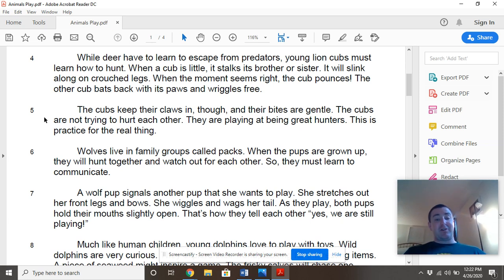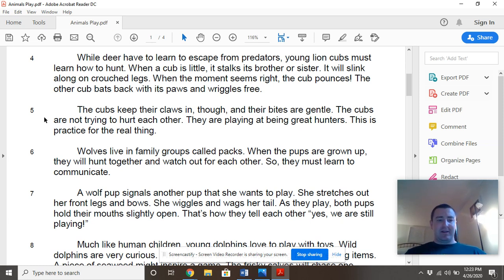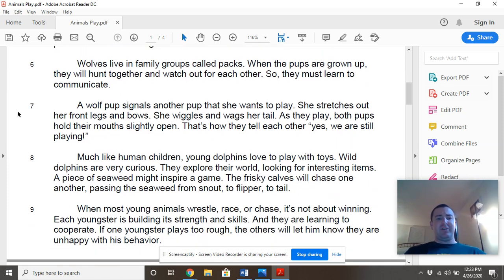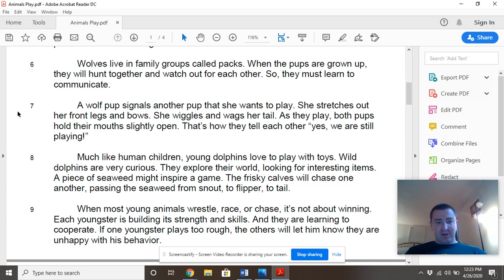Wolves live in family groups called packs. When the pups are grown up, they will hunt together and watch out for each other, so they must learn to communicate. A wolf pup signals another pup that she wants to play. She stretches out her front legs and bows. She wiggles her tail, and as they play, both pups hold their mouths slightly open. That's how they tell each other: yes, we are still playing.